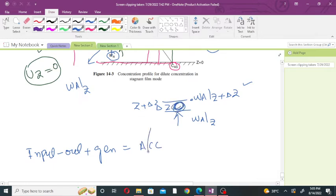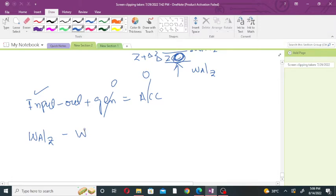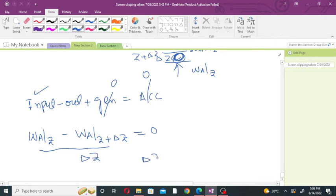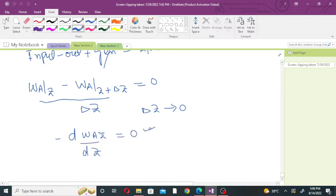Since A is not accumulating, the accumulation term is zero. And since A is not generating, the generation term is zero. So the input minus output gives: WA,Z minus WA at Z plus delta Z equals zero. Dividing by delta Z and taking the limit as delta Z approaches zero, we get minus d(WA,Z)/dZ equals zero. This is equation number 1.